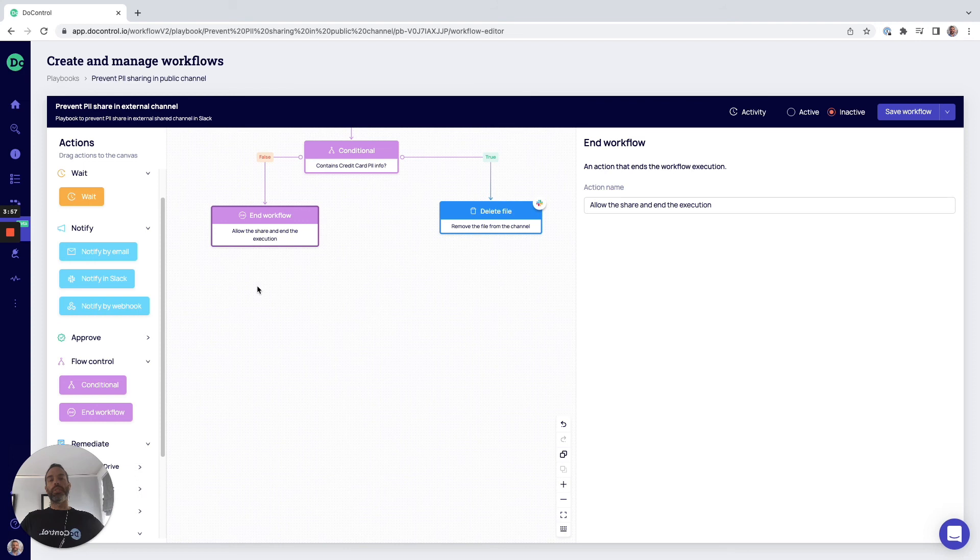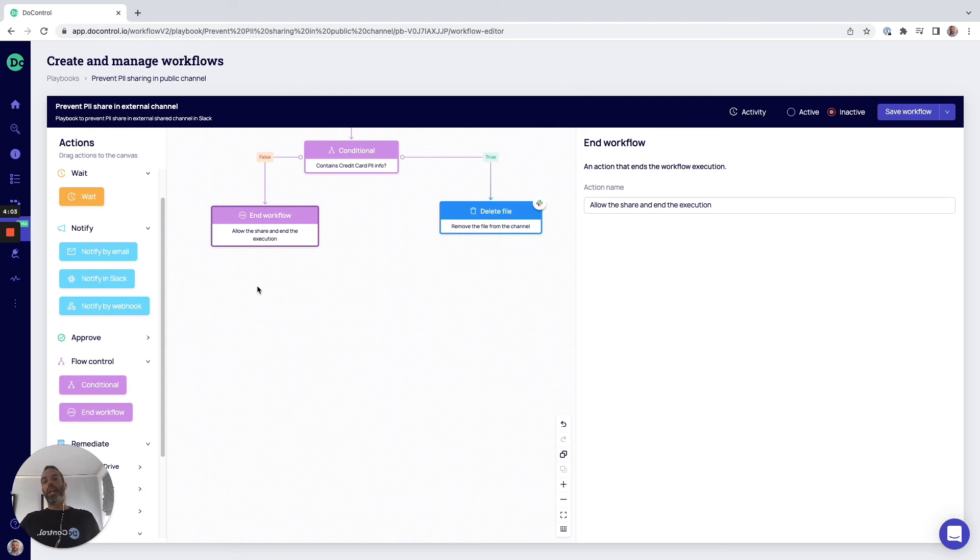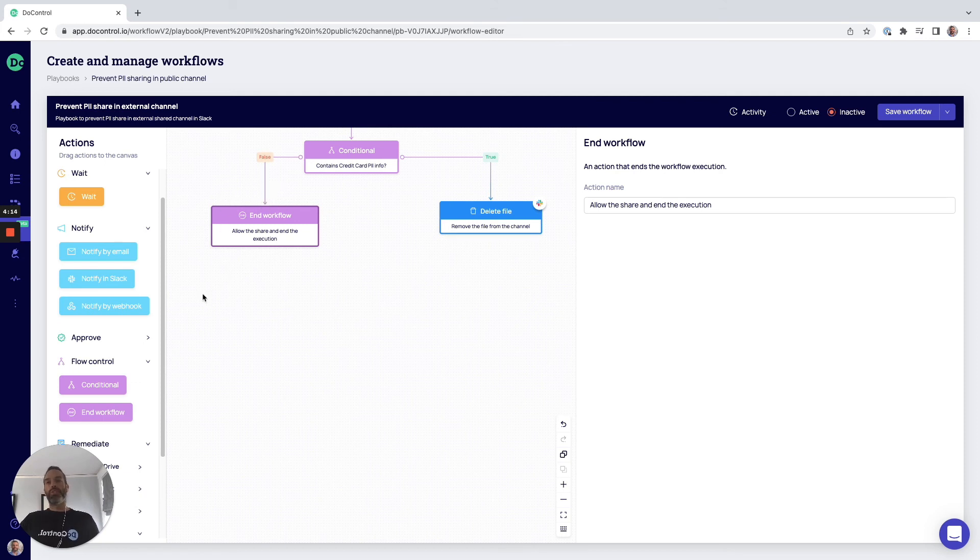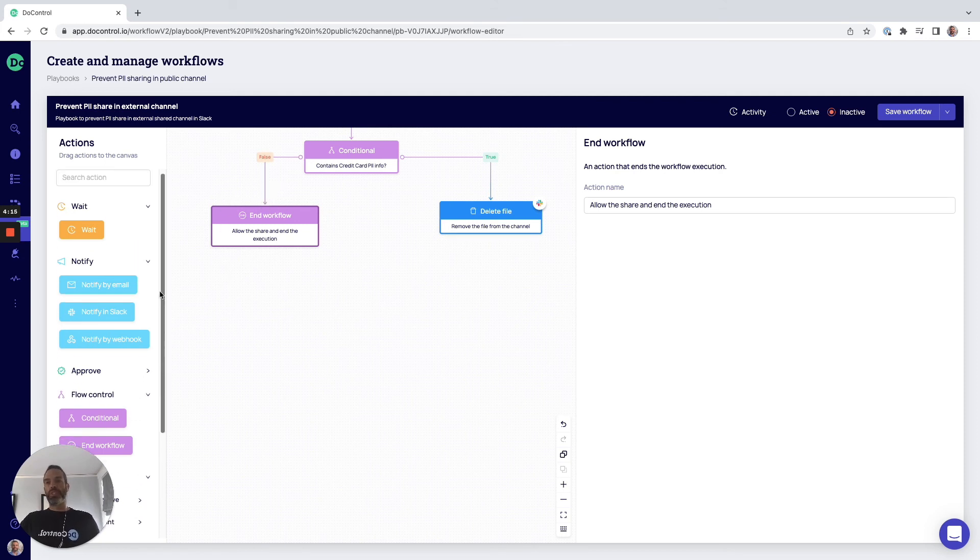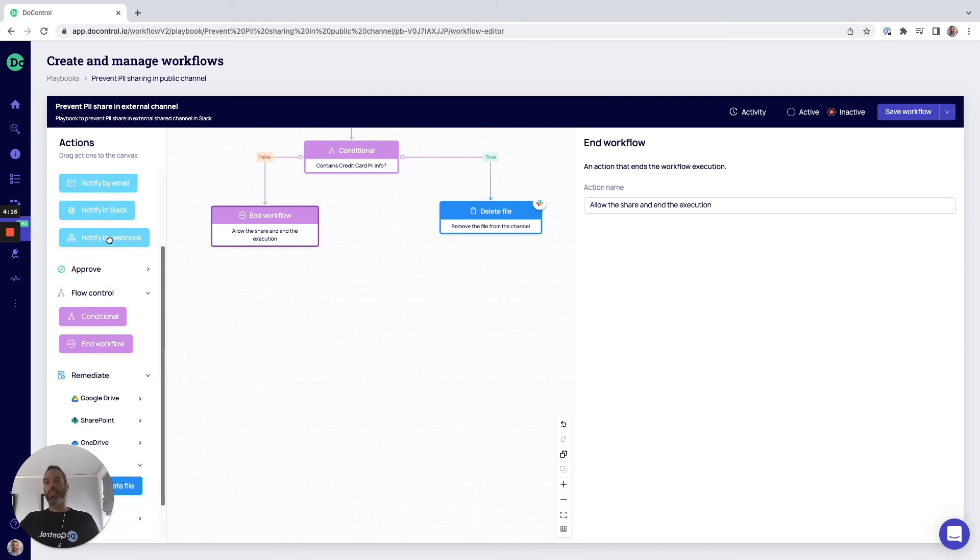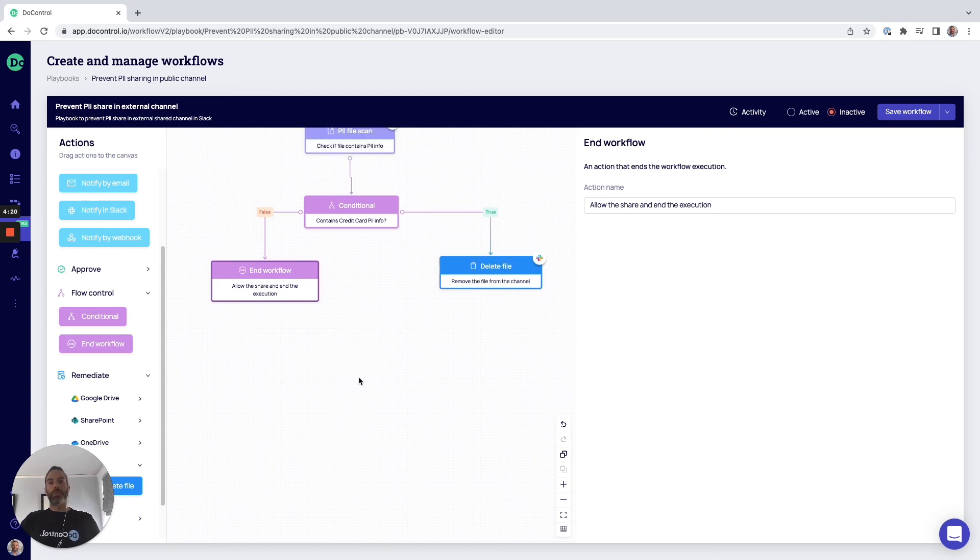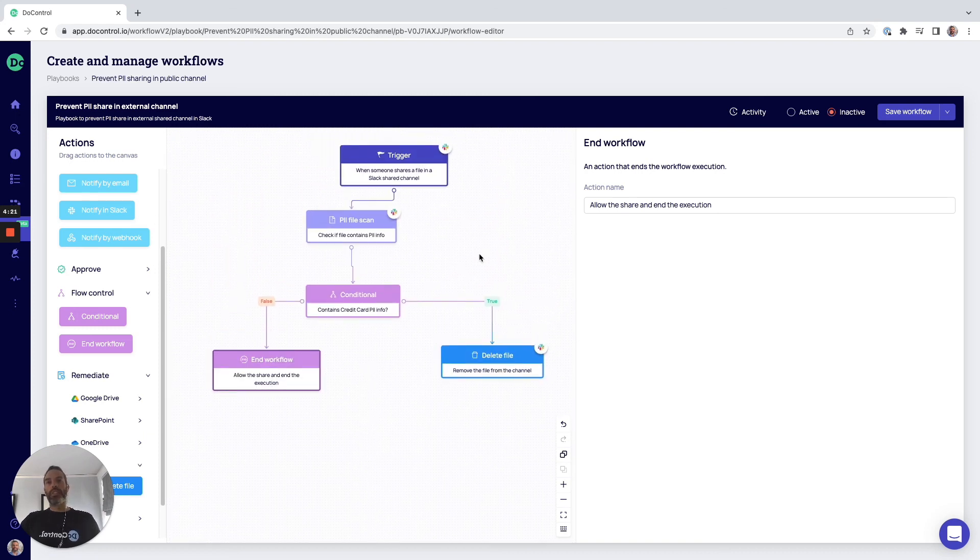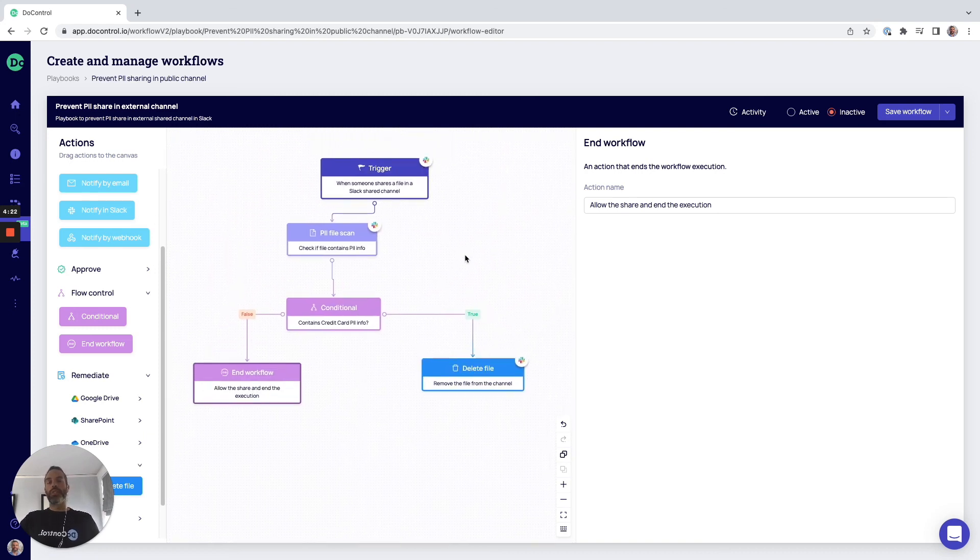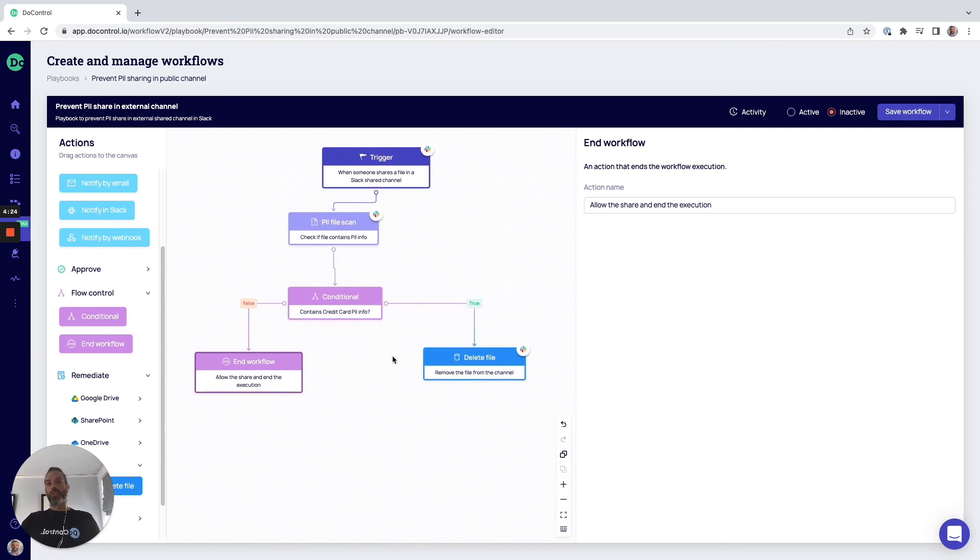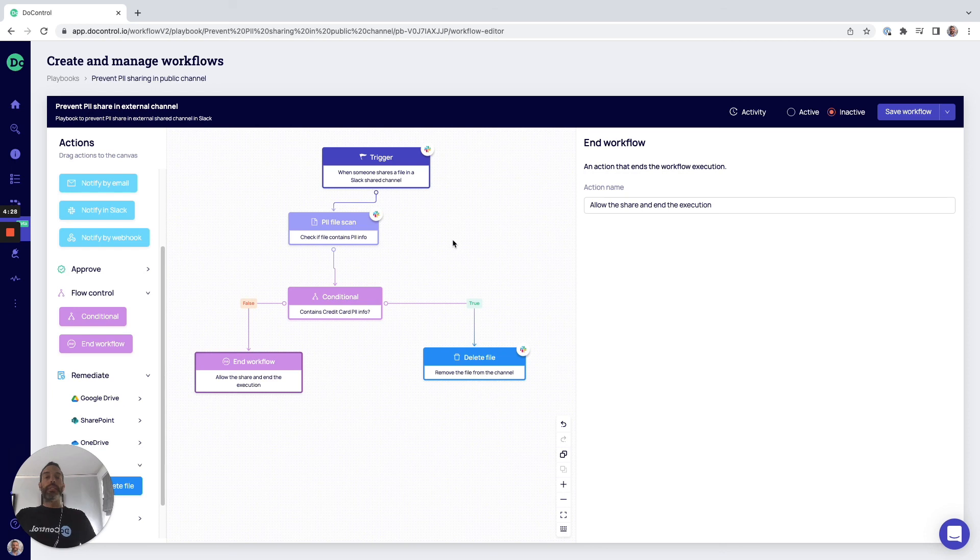You can notify security teams or other personas, whether it's the line of business managers for higher risk events and activities. You can drop in steps that will wait before you enforce specific actions. All of these different actionable steps can be dragged and dropped right into the canvas. Again, fully customizable. You can get extremely granular in creating these policies, and that's it.